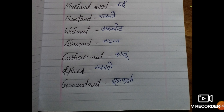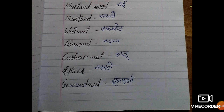Walnut. It means akhrot. Almond. A-L-M-O-N-D. Almond. It means badam. Cashew nut. C-A-S-H-E-W, cashew. N-U-T, nut. Cashew nut. It means kaju. Spices. S-P-I-C-E-S. Spices. It means masala.